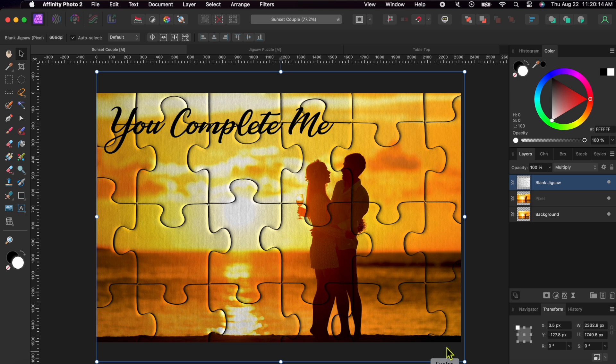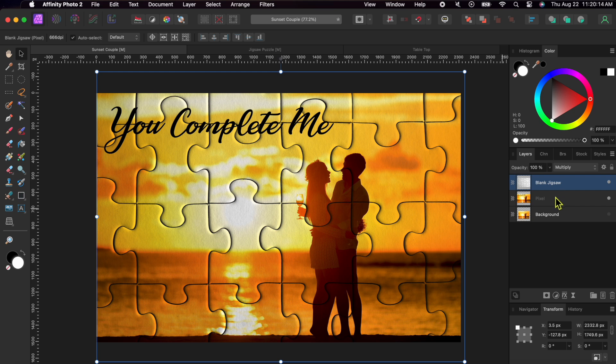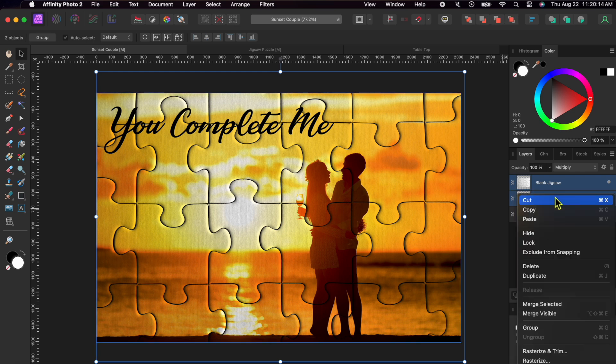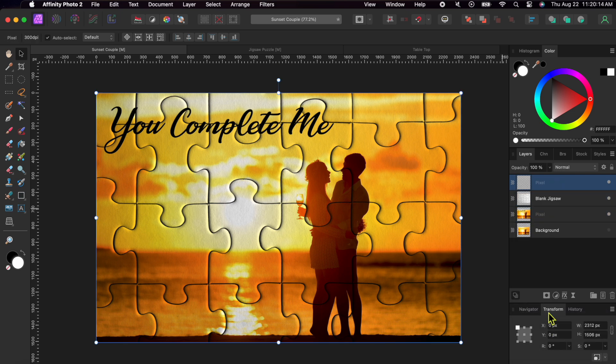Alright everybody, this is looking good. Next, we're going to merge the puzzle layer and the sunset layer. Just select both layers, right click on them and select Merge Visible. This time, I'm going to delete the puzzle layer as I no longer need it.